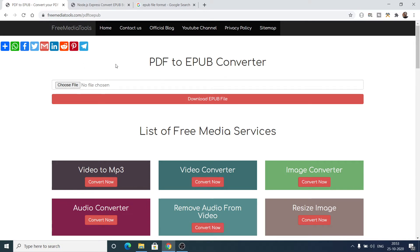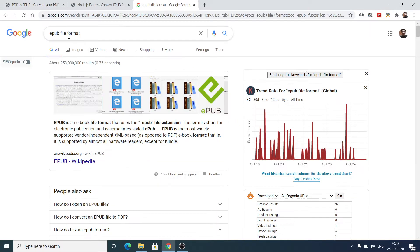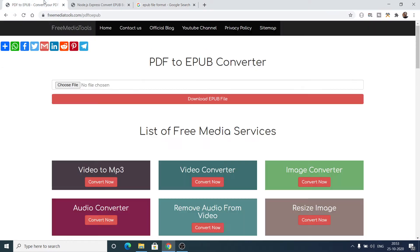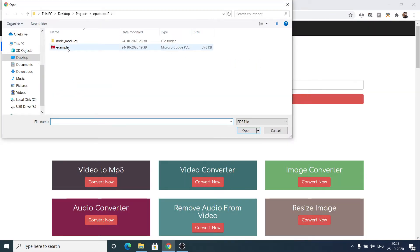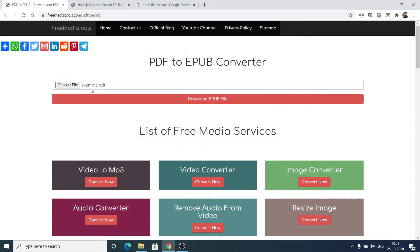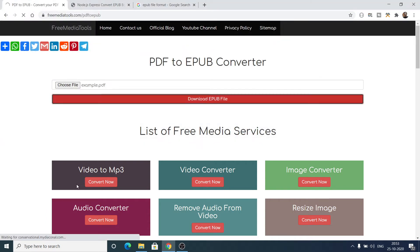If you go to the link provided in the video description, you will find this converter — PDF to EPUB converter. If you search for the epub extension, it's basically an ebook file format that uses the .epub file extension. Here you need to select your PDF file. Let's suppose I select this example.pdf.